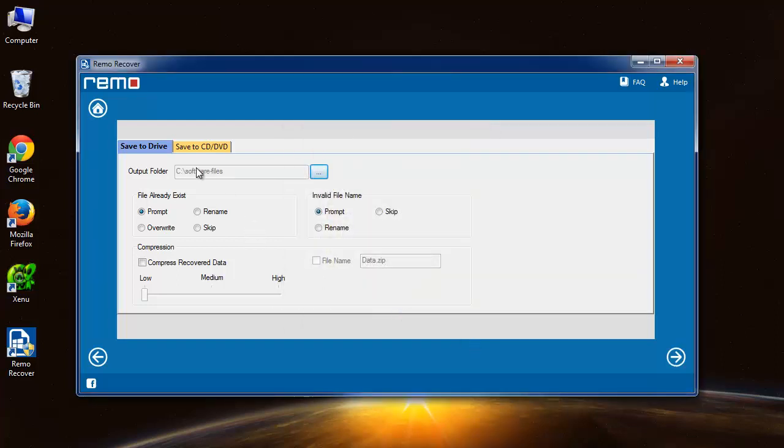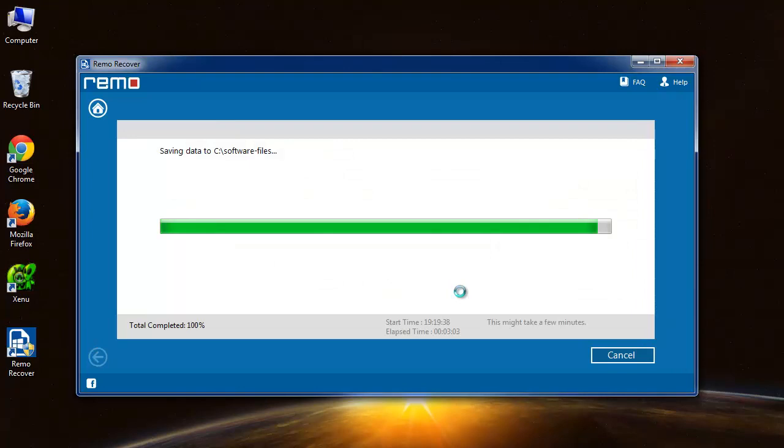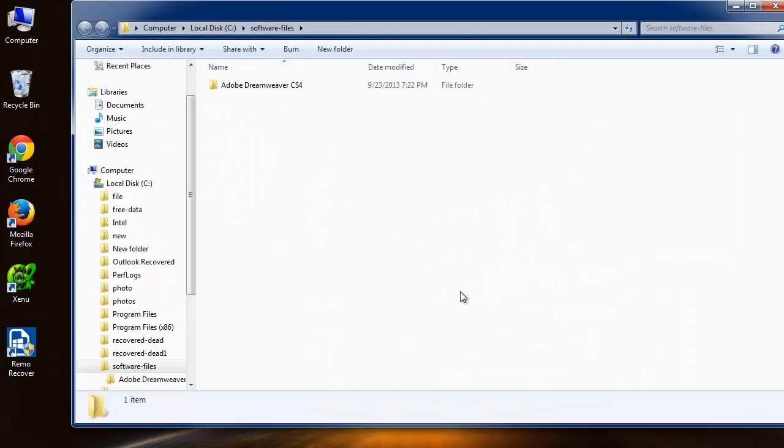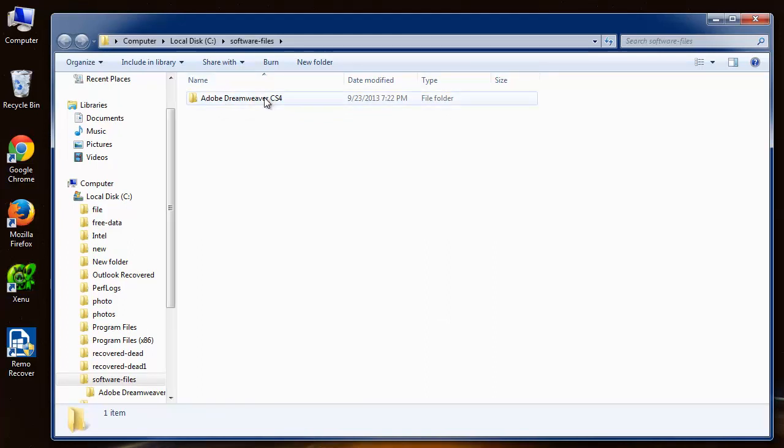Now this will be the location where the files will be saved. As you can see, the software has started saving the data, and the folder has been displayed on the screen with the software folder which I have selected.